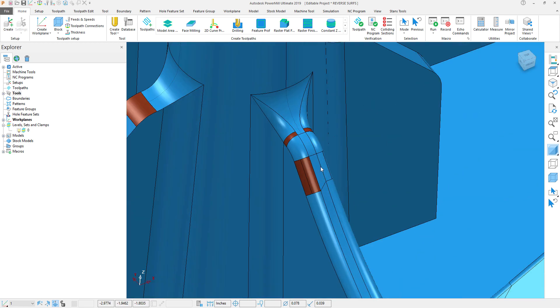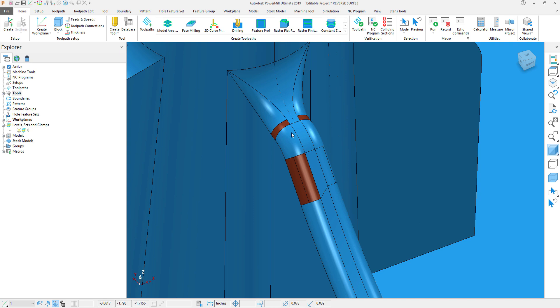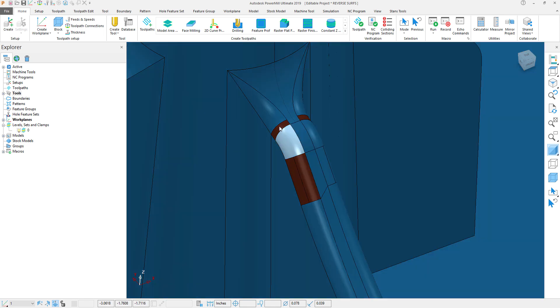And quite often what will happen is the tool path will want to avoid these areas, along with maybe the boundaries that we want to create will try to avoid these areas because it will see them as disjoint surfaces because they're not facing the same direction.